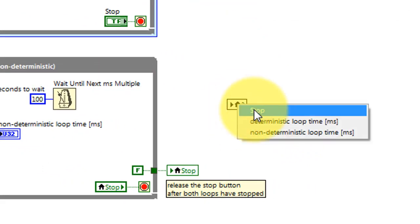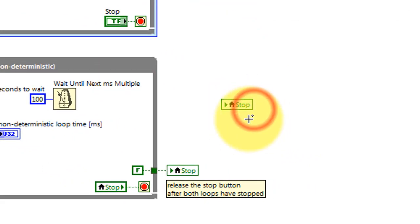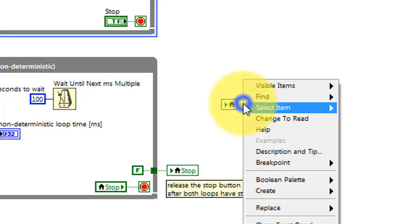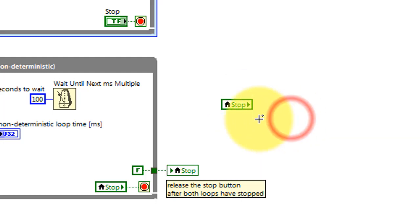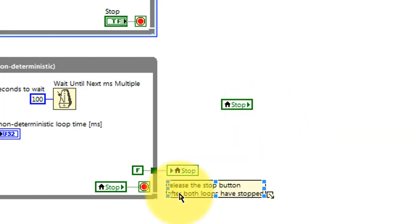The local variable is based on front panel controls and indicators, so you select the appropriate one, and then you can select either read or write mode for the local variable.